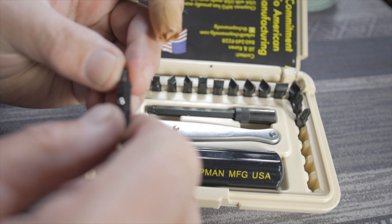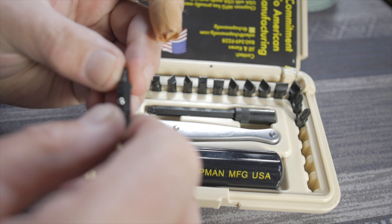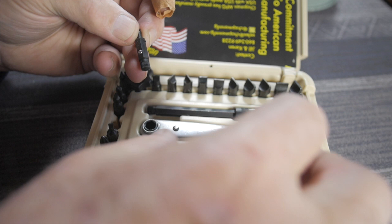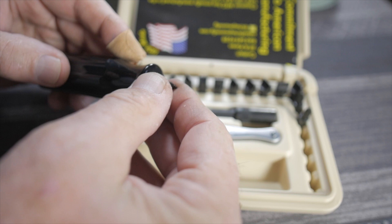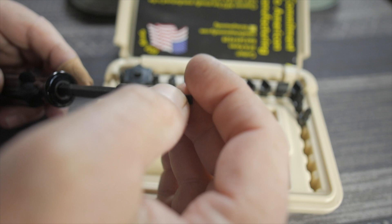So what you have are these bits like this, and they attach to three different fixtures here. So first of all, you could put the bit directly into a driver handle like that if you needed a real short type of an application. But most people are going to probably use either the extension driver, like that, with a bit in it, such as this.